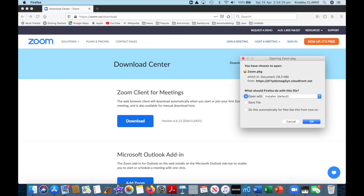You will now see a series of five dialogue boxes. They are: Opening Zoom Package, to which you reply OK; Welcome to Zoom Installer, to which you reply Continue; Select a Destination, to which you reply Continue; Standard Installation, to which you reply Install; and finally a box which asks you for your password, which you must enter, and then press Install Software.